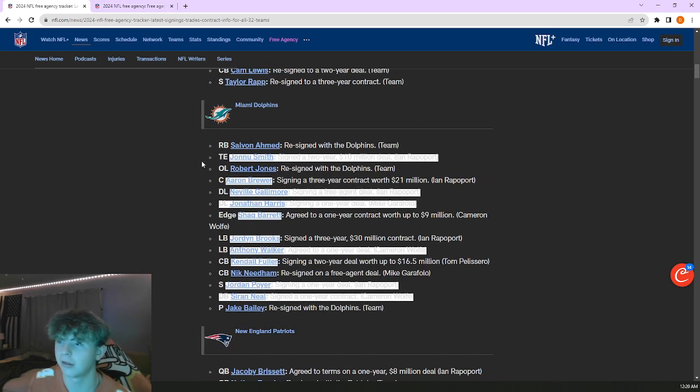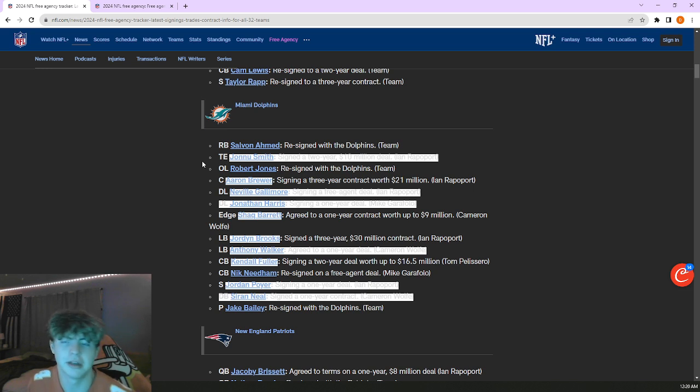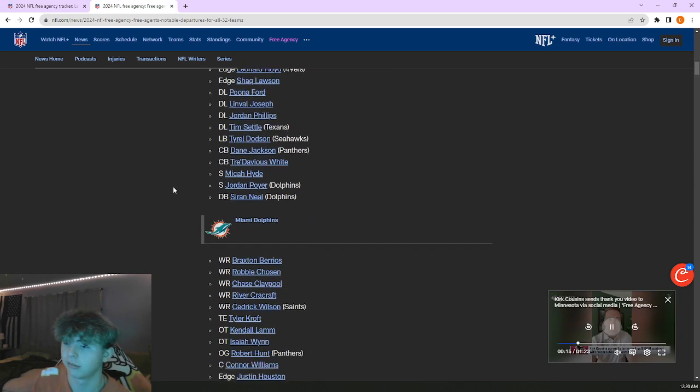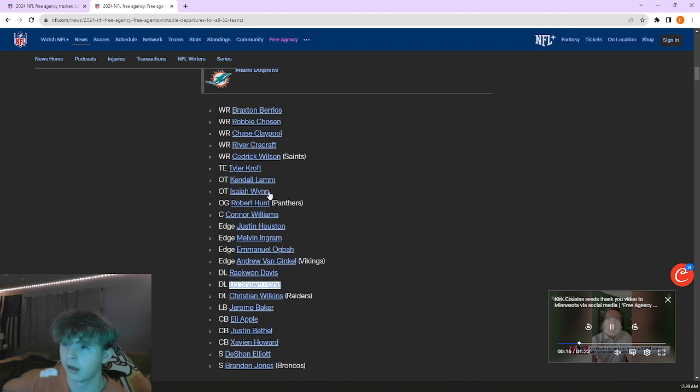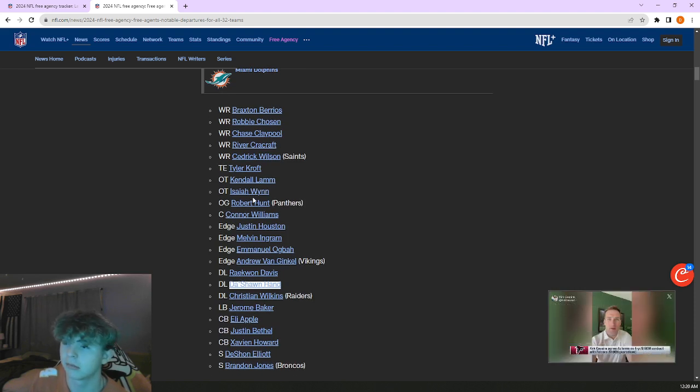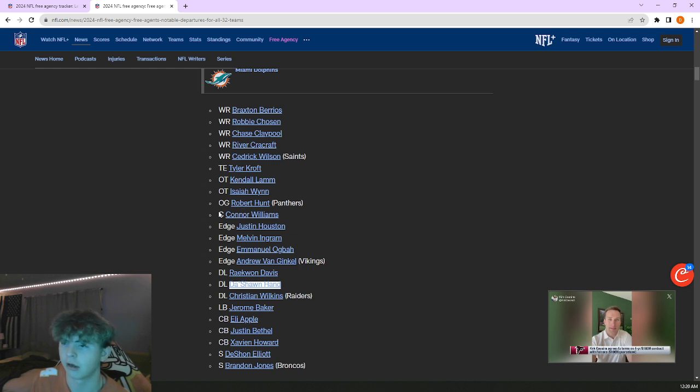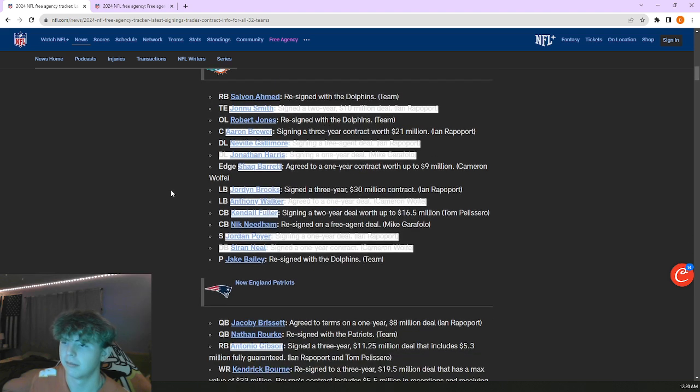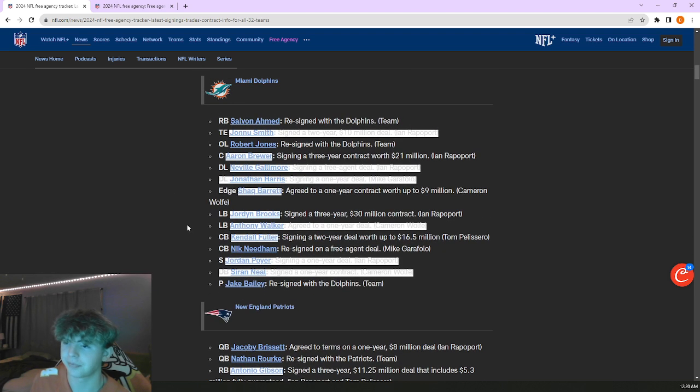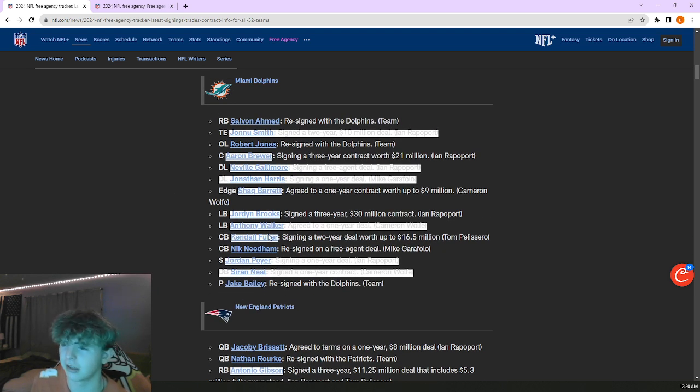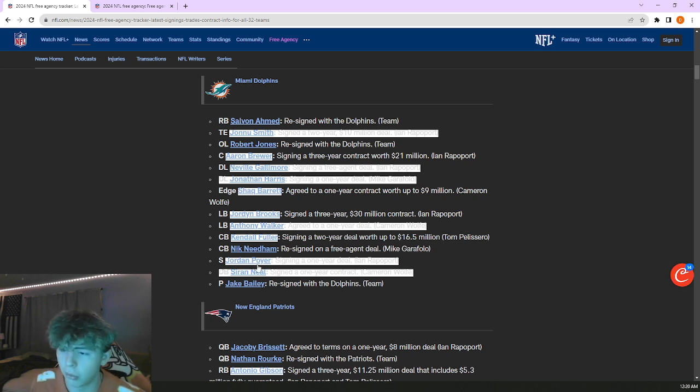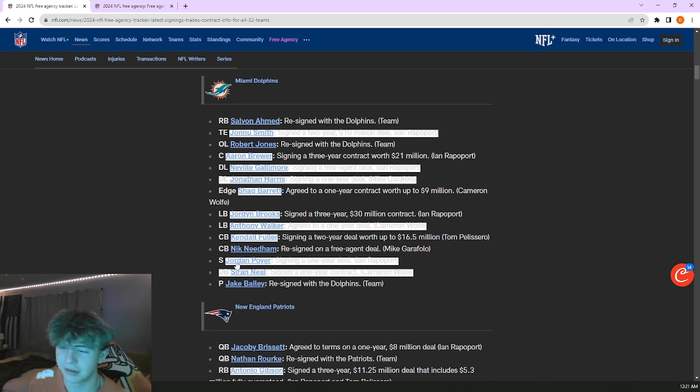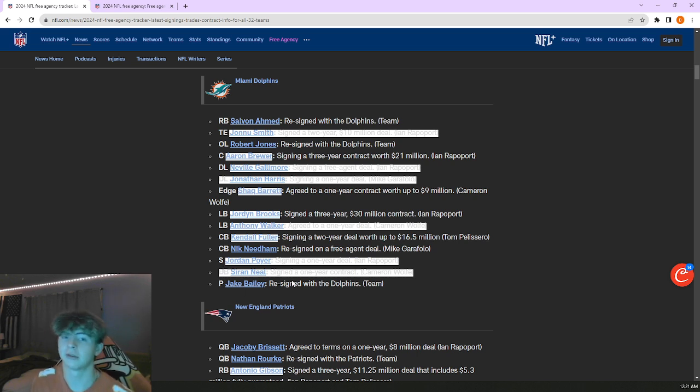Dolphins brought in Jonnu Smith. They don't use tight end a whole bunch, so getting a mediocre one isn't bad. Five million over a year for two years, not bad. Brought in Robert Jones. They lost Isaiah Wynn, Robert Hunt, Robert Williams. They will probably go O-line in the draft. Brought in Kendall Fuller, I think yesterday or this morning. Brought in Jordan Poyer.